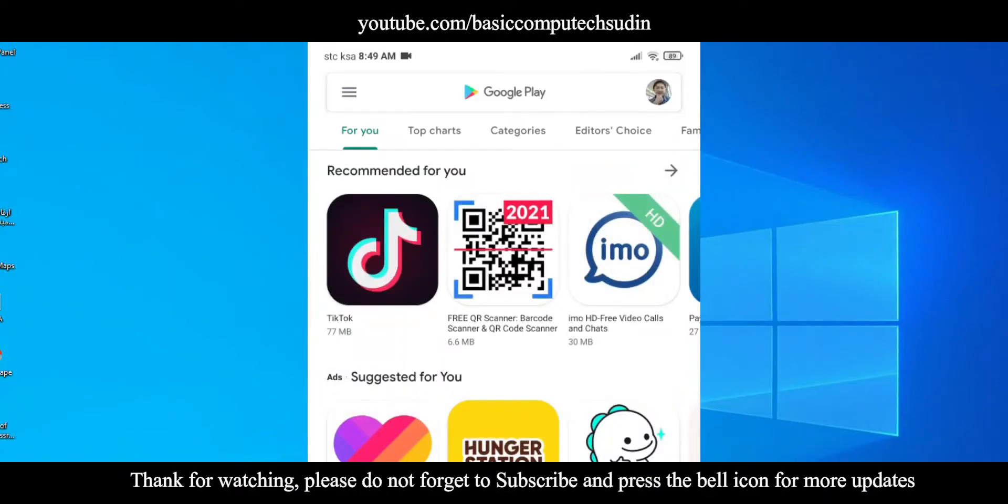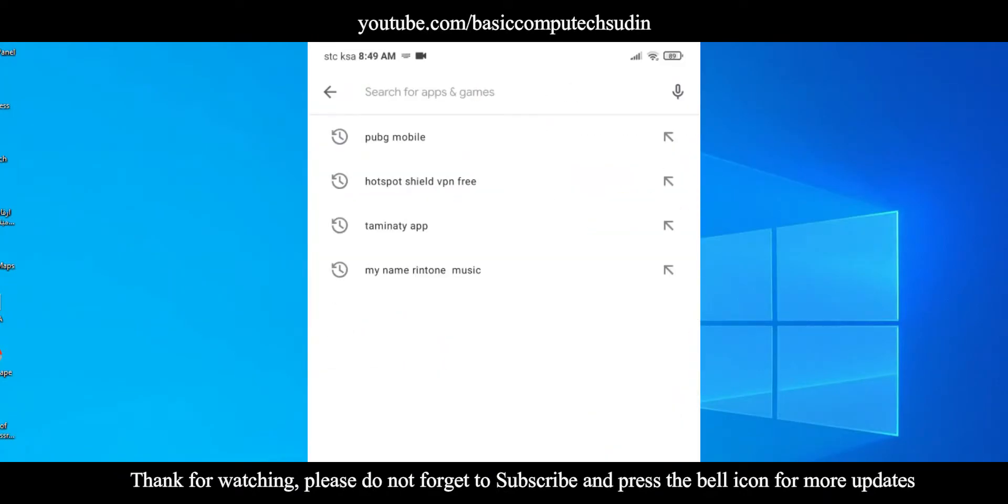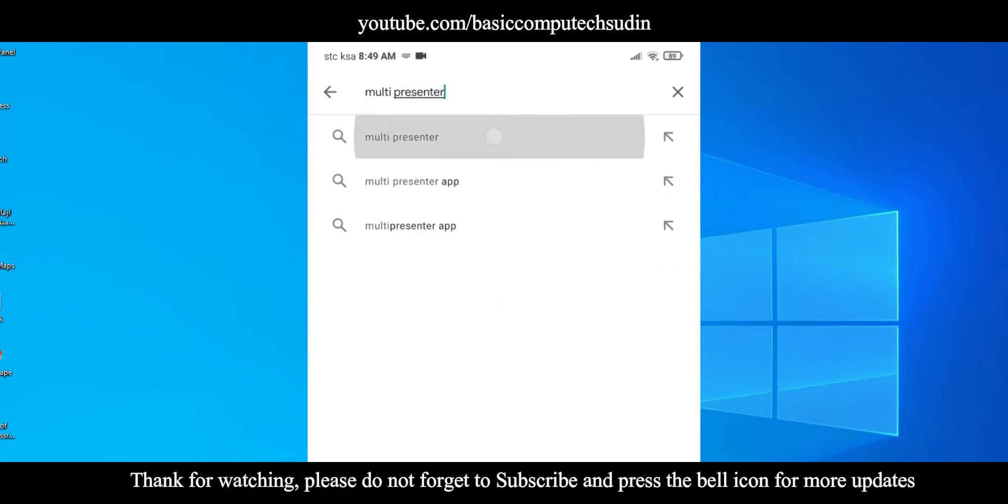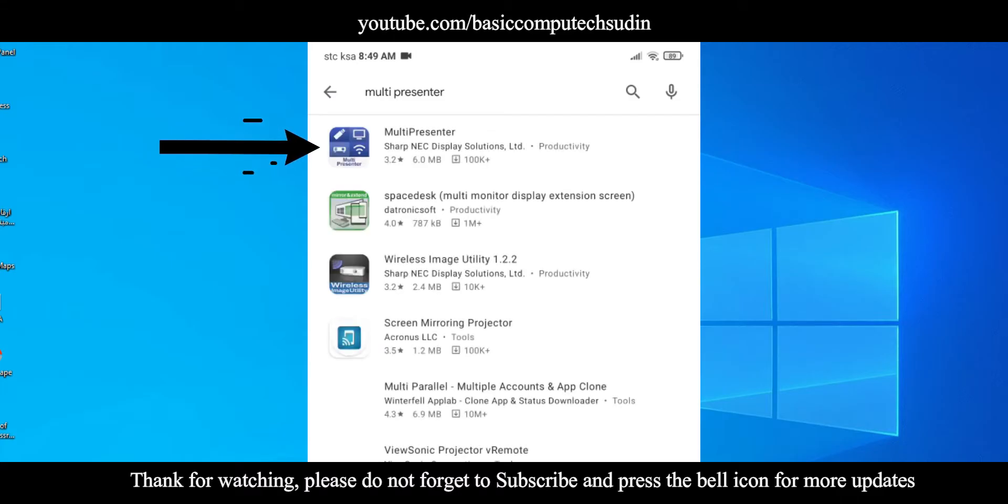Let's start the video. Go to your Play Store, it is very simple, and type here Multi Presenter and install it, the first one.